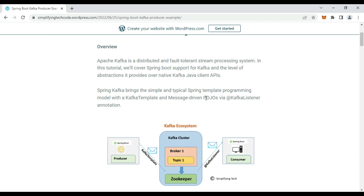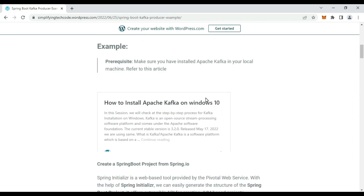Apache Kafka is a distributed and fault-tolerant stream processing system. Spring Kafka brings the simple and typical Spring template programming model with the KafkaTemplate API, which we are using for producing messages, and the message-driven approach via the @KafkaListener annotation, which can be used for listening to messages in the consumer.